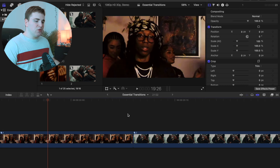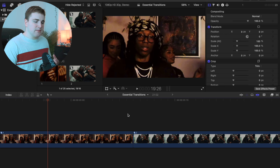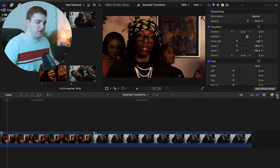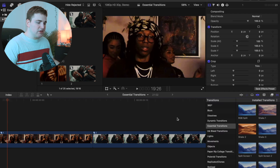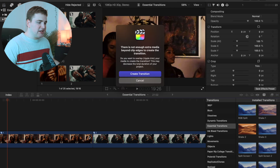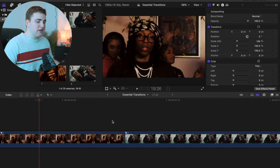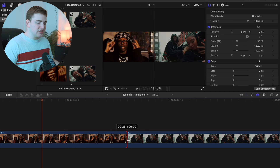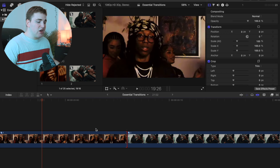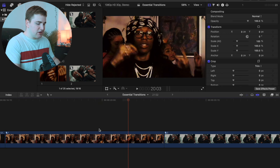One issue you may run into is when trying to apply a transition onto a clip, an error message comes up saying there's not enough extra media. Let's say we want to place the RGB Split transition between these two clips. When I try to apply it, the error message comes up — not enough extra media. Click Cancel. You have to have a little bit of extra media, so if I take this clip and try to extend it I can't, so I need to take this clip and drag it over a little bit.